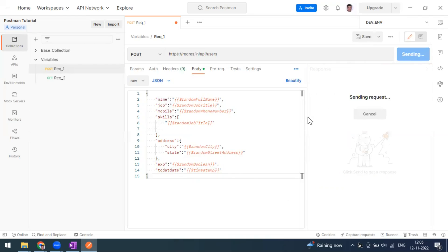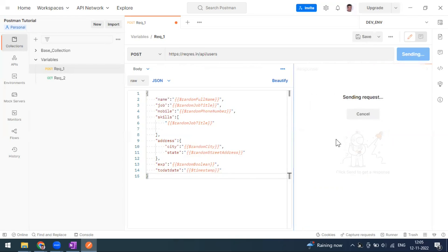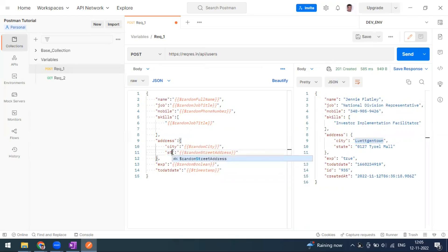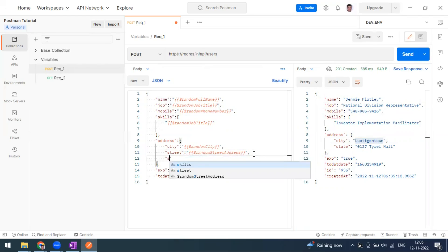When you send this request, you can see some random name coming in, job is also random, mobile number is coming, and city is also a random city. It looks like we have a state field — let me make it a street.